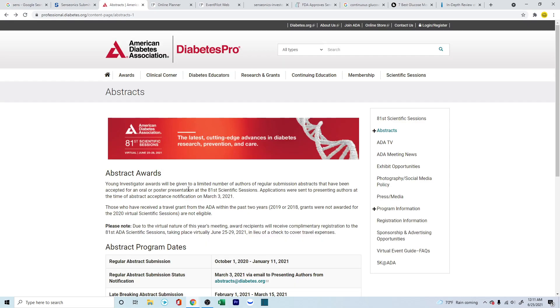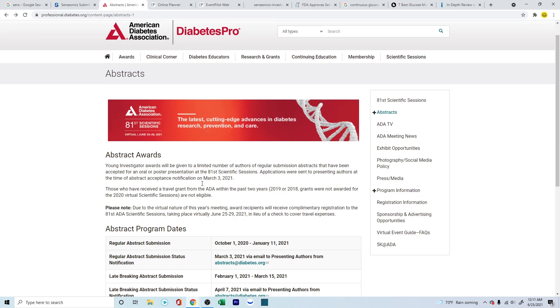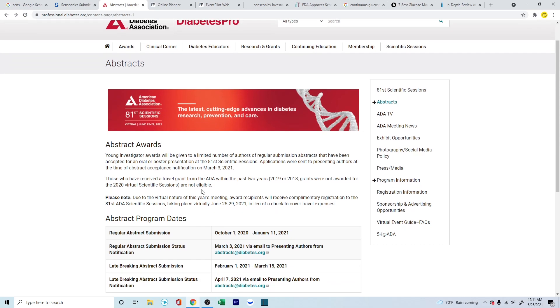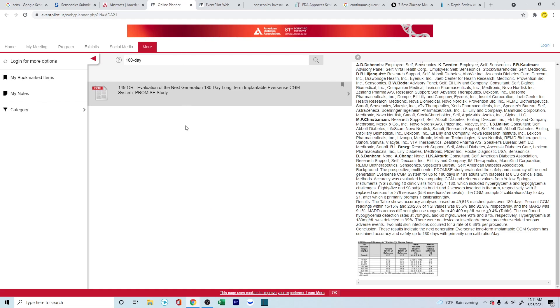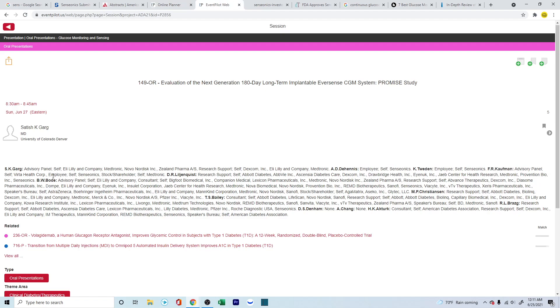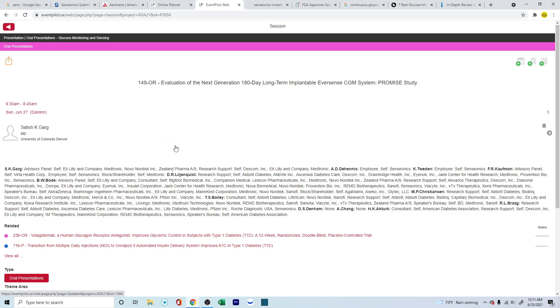The second thing, the 81st scientific session - this is on the American Diabetes Association. This is going to happen tomorrow. It's happening between June 25 to 29, and if you look into the different planners and presentations that are going to come up, this is one of them. Evaluation of the next generation 180-day long-term implantable Eversense CGM, and this is the presentation. This is Satyaj Gaur, the same gentleman who also spoke about the Phase 3 trials in the past. This is something which is upcoming on the 27th. It's a webinar. You can also register. I'll leave the links in the description for you to look into it if you're looking to deep dive and understand this more in detail.